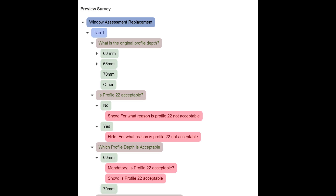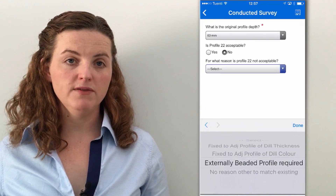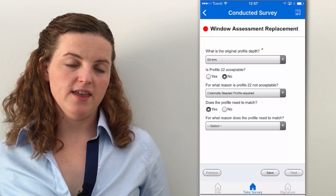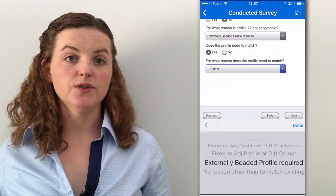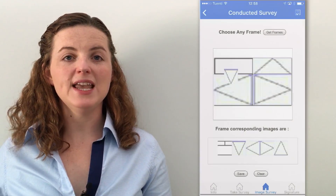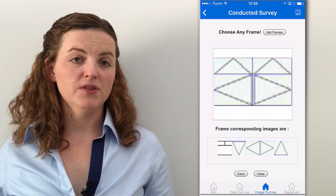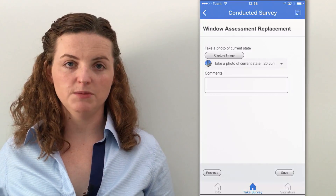You can see here that a survey is now being conducted. The user is getting prompted different questions based on how they're answering the previous question. They're even being prompted notifications based on how they answer. They can proceed through the tabs and the sections of the survey. A great piece of functionality we have is that you can even associate 2D images to a frame design, in a scenario such as someone doing a window assessment.